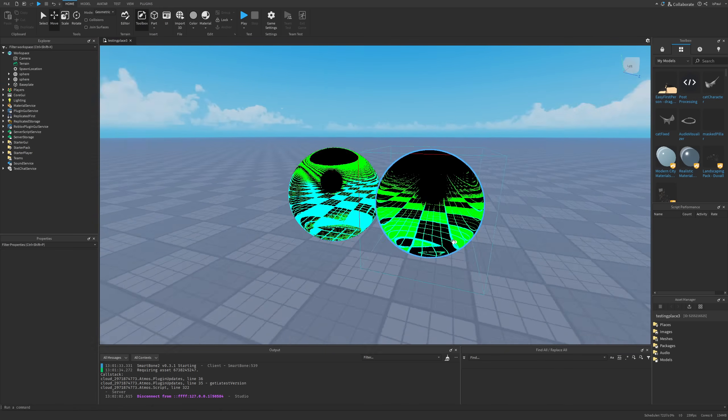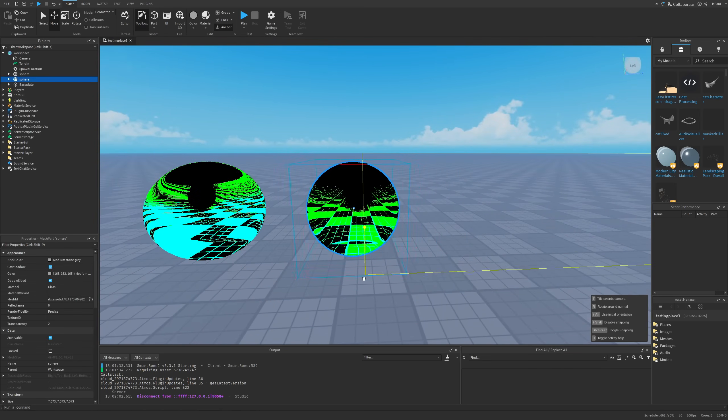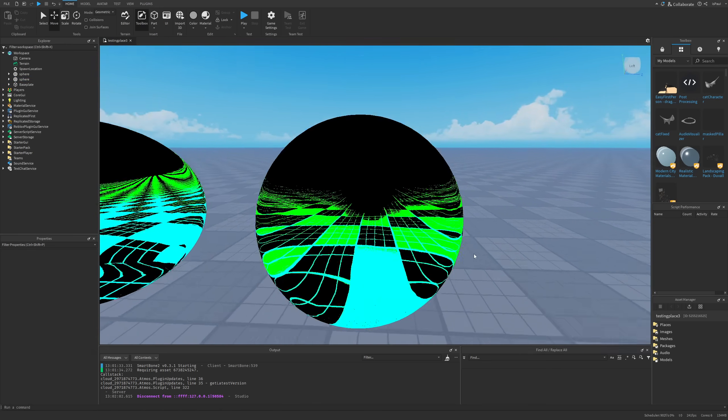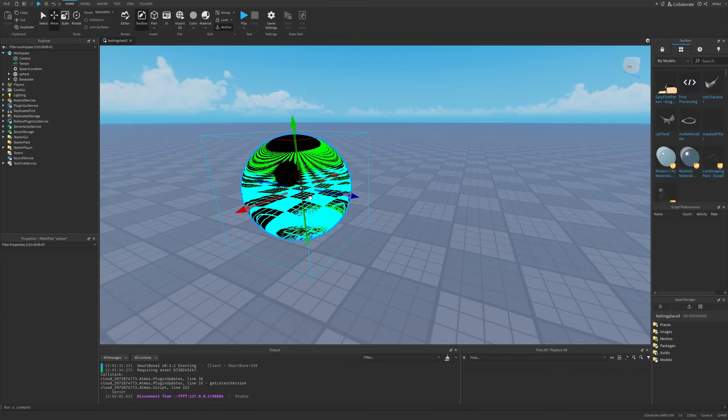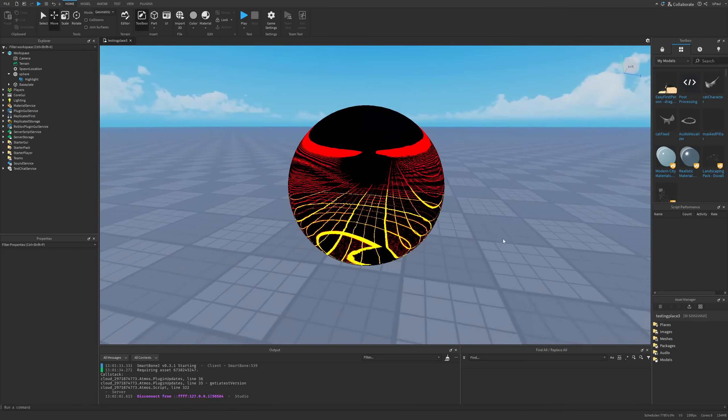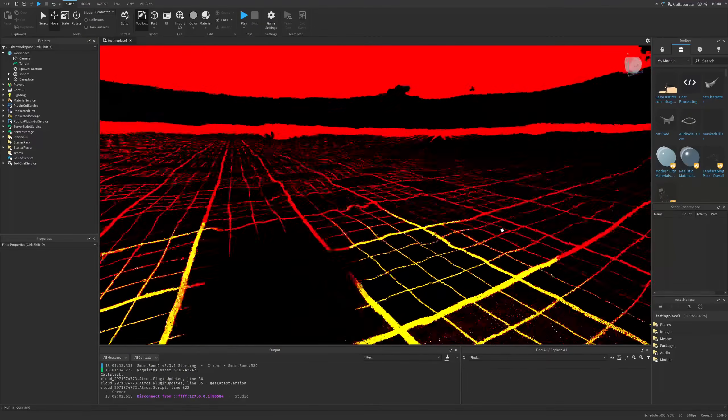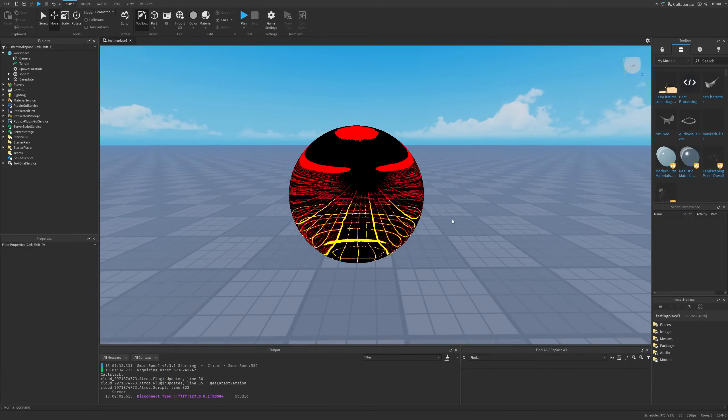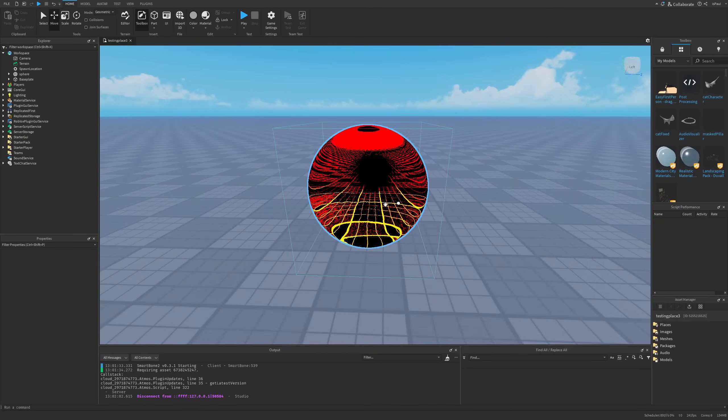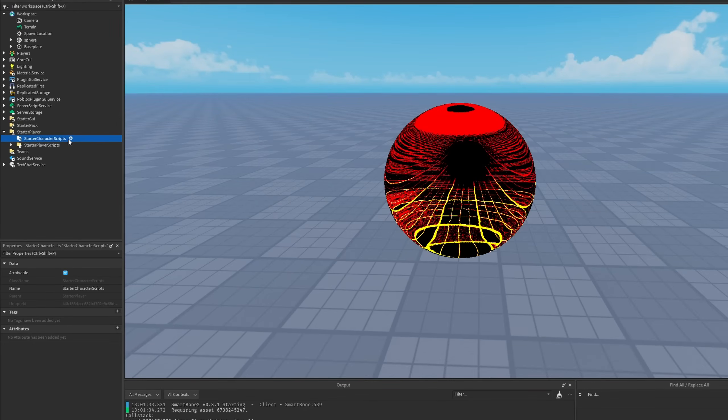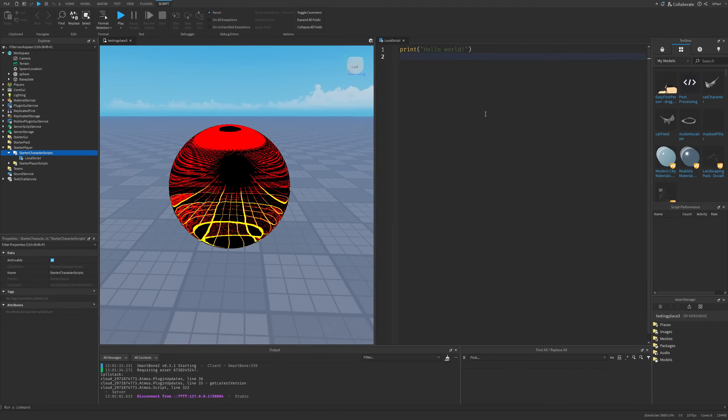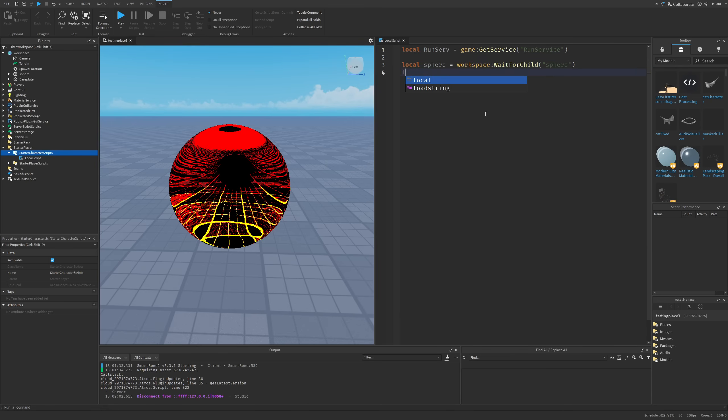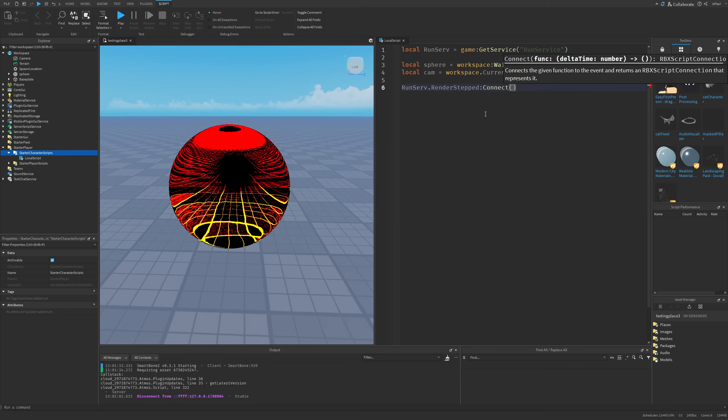But now let me just talk about how to apply these effects through these spheres onto the camera. I'm just going to delete this one and for example just apply this one so we are going to be able to see this. And applying this to the camera is as simple as just setting this sphere C frame to be the same as the camera's. So I'm just going to add a script into the starter character scripts. And what this script is going to do is make a reference to the run service, then to the sphere, and then to the camera.